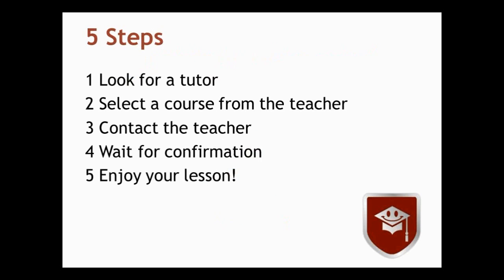In order to program your class there are five steps you need to take into account. Step number one, look for a tutor. Step number two, once you have selected the tutor select a course from the teacher you have selected. Step number three, once you have selected the course you contact the teacher. Step number four, wait for the teacher's confirmation. And step number five, enjoy your lesson.